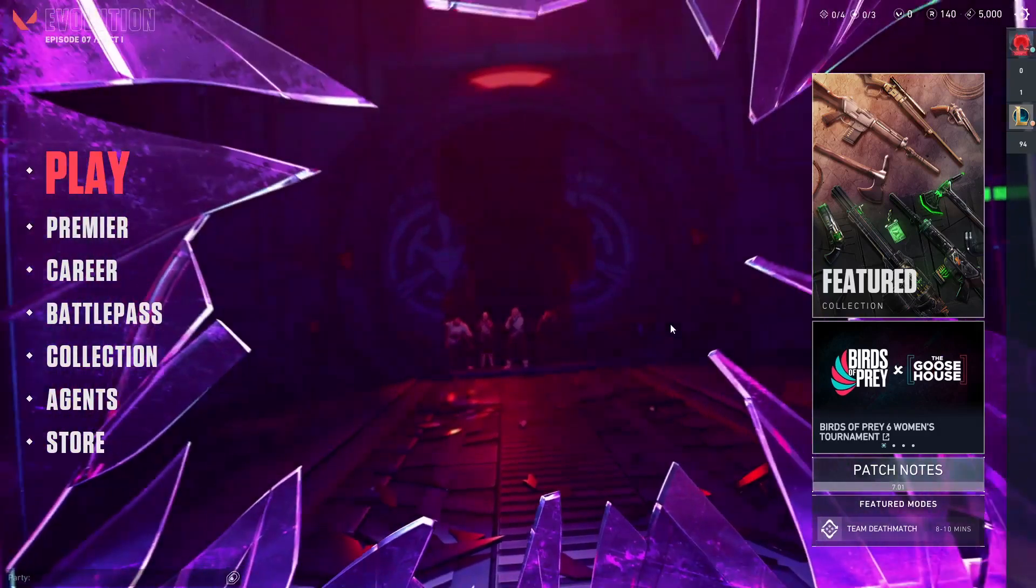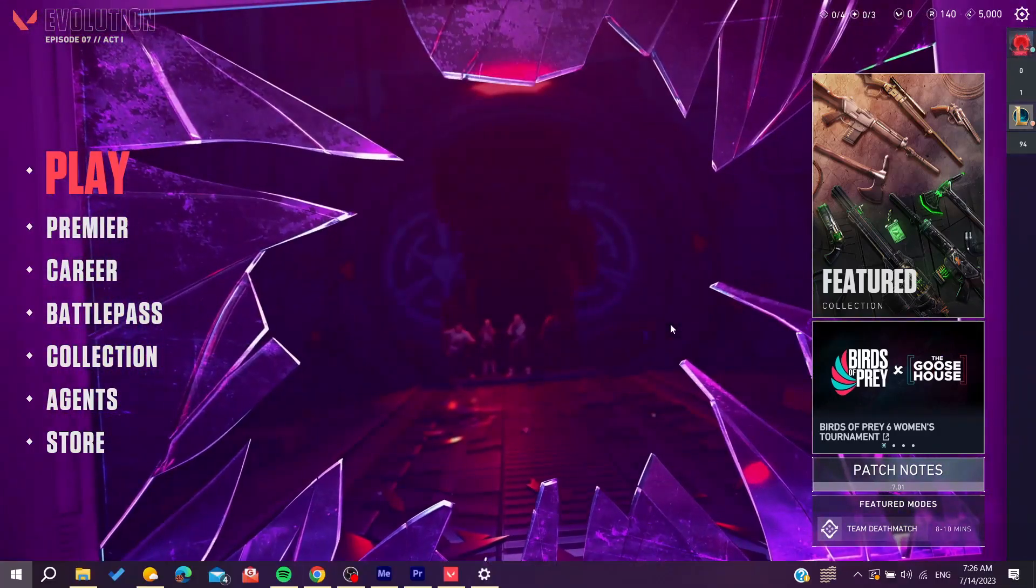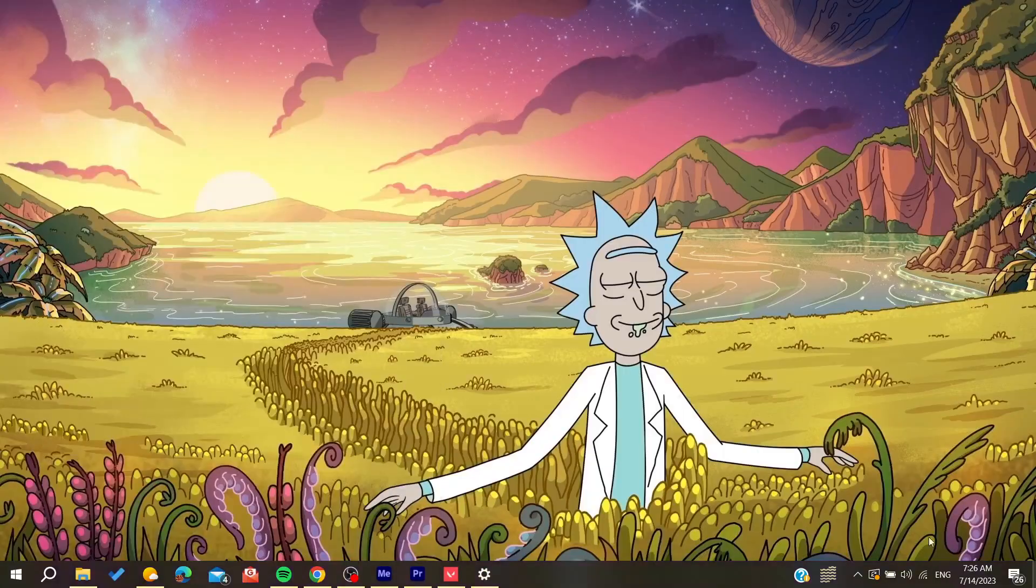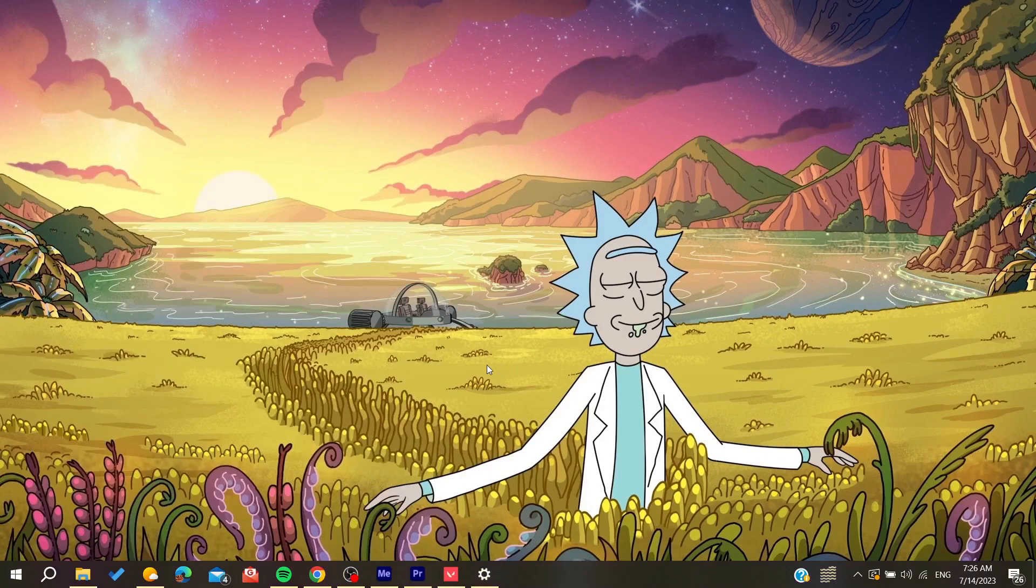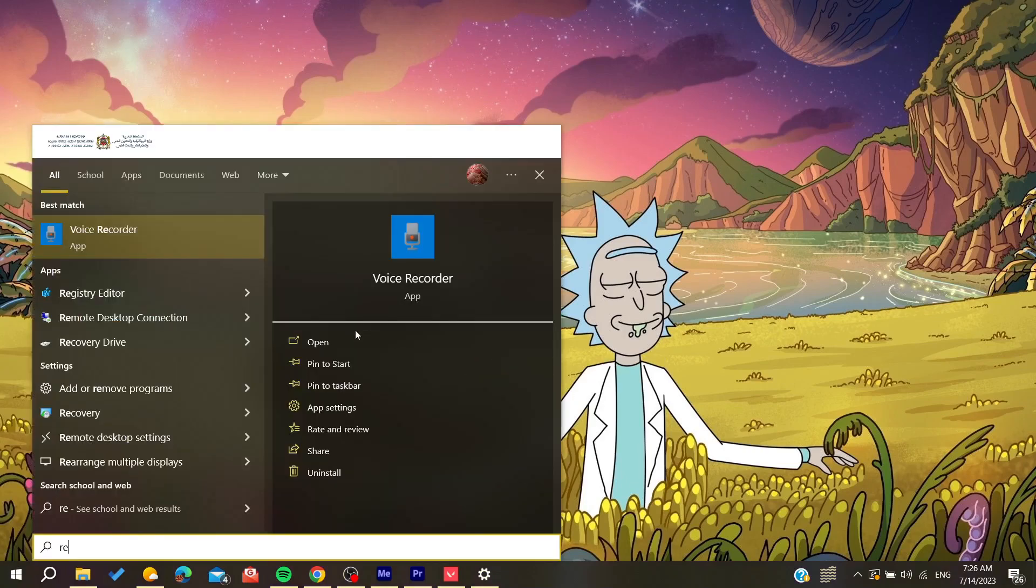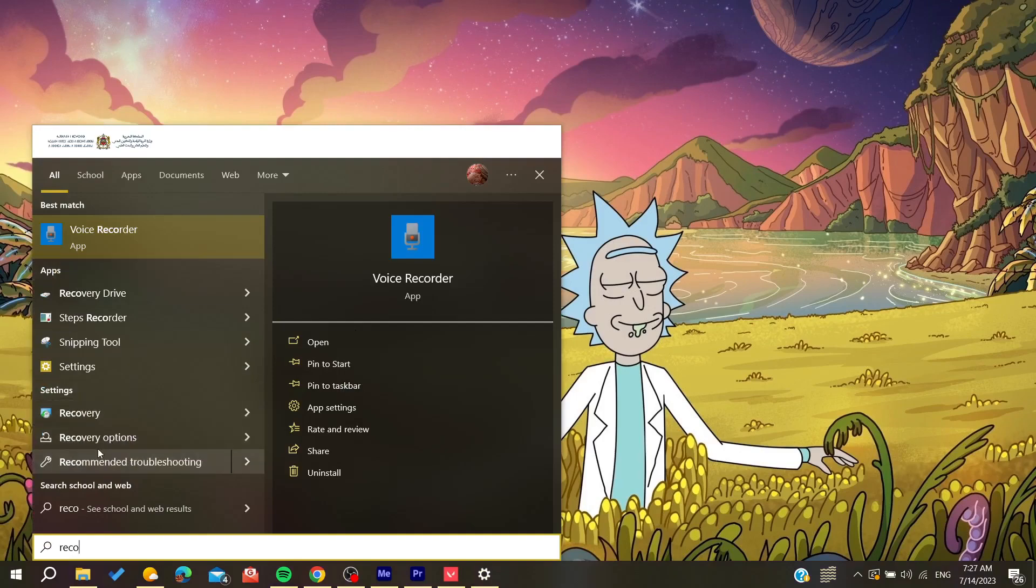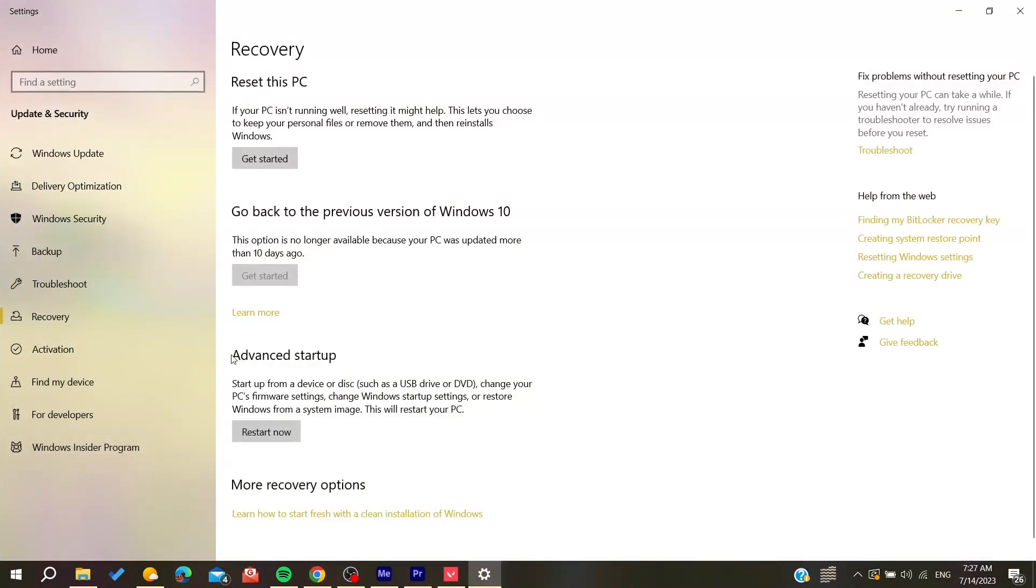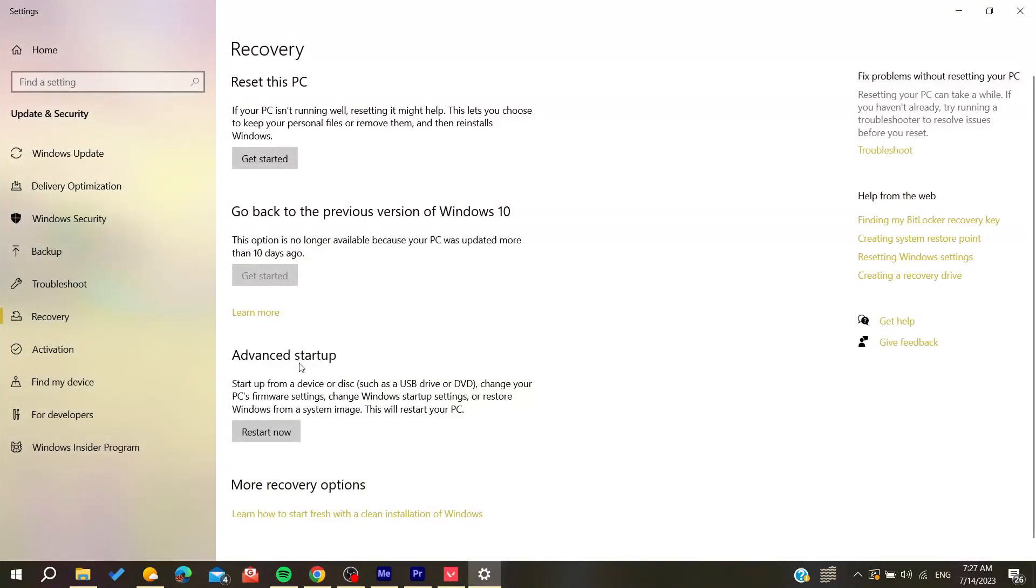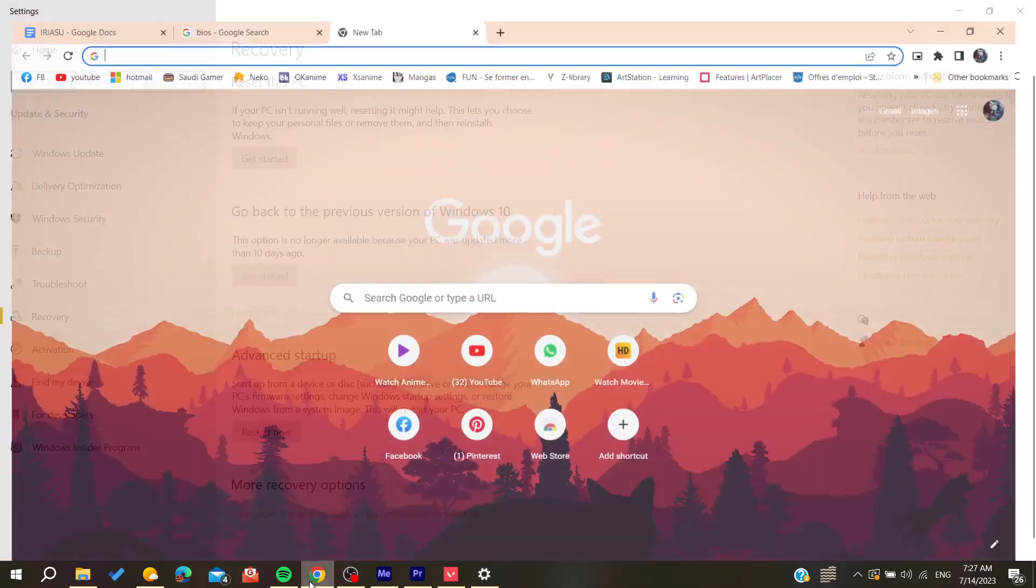To access the BIOS, go and search for recovery updates. Here you'll find the recovery options, and then select advanced startup. The advanced startup will take you to the BIOS menu. When you get to the BIOS, you'll find something similar to what's shown.